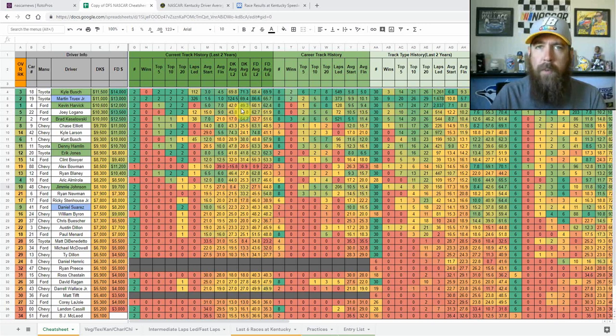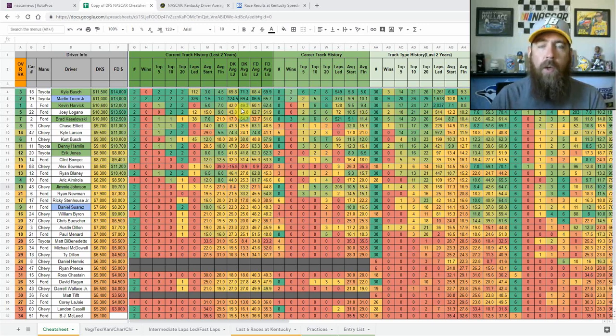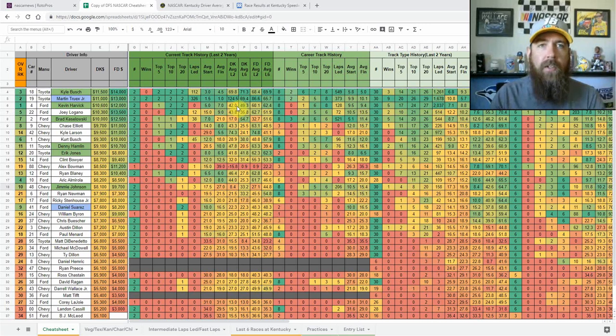Hello race fans, I'm Christopher Allen here at Rotopros.com. Here we're going to get my DFS preview of the Quaker State 400 from Kentucky Speedway.